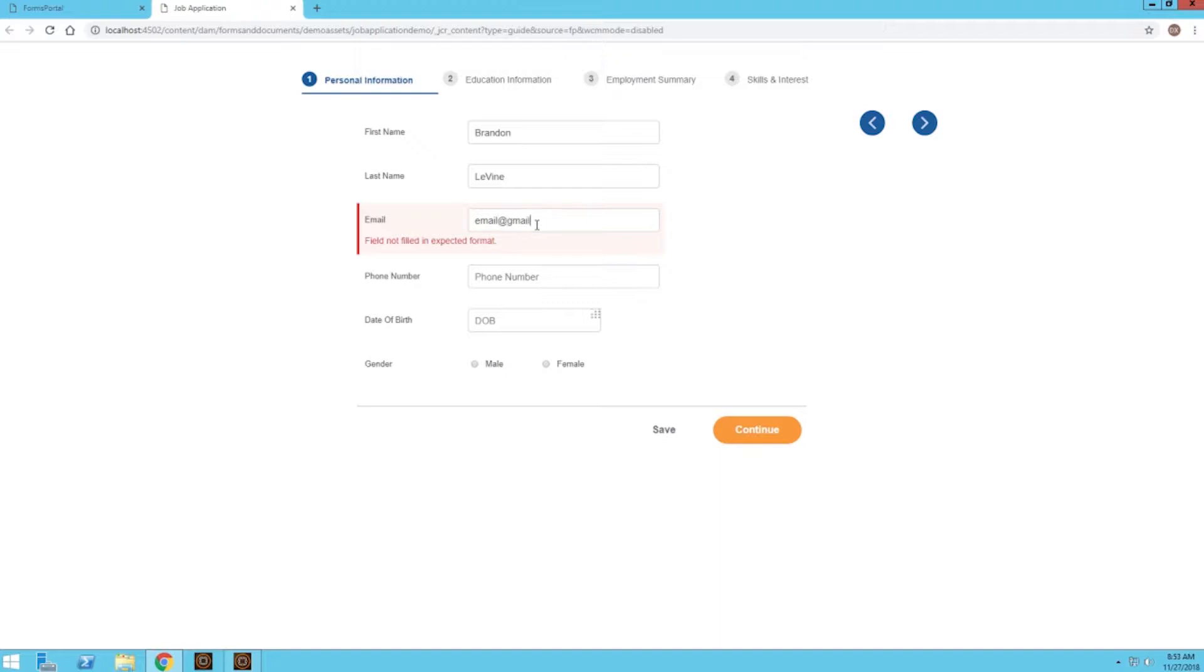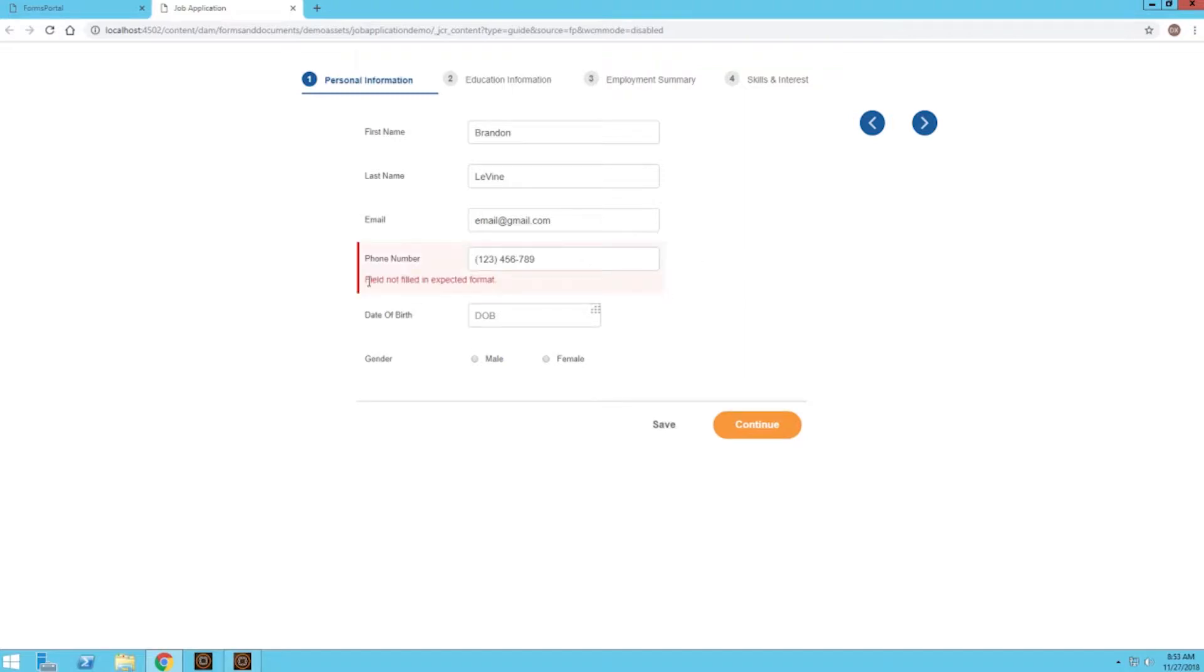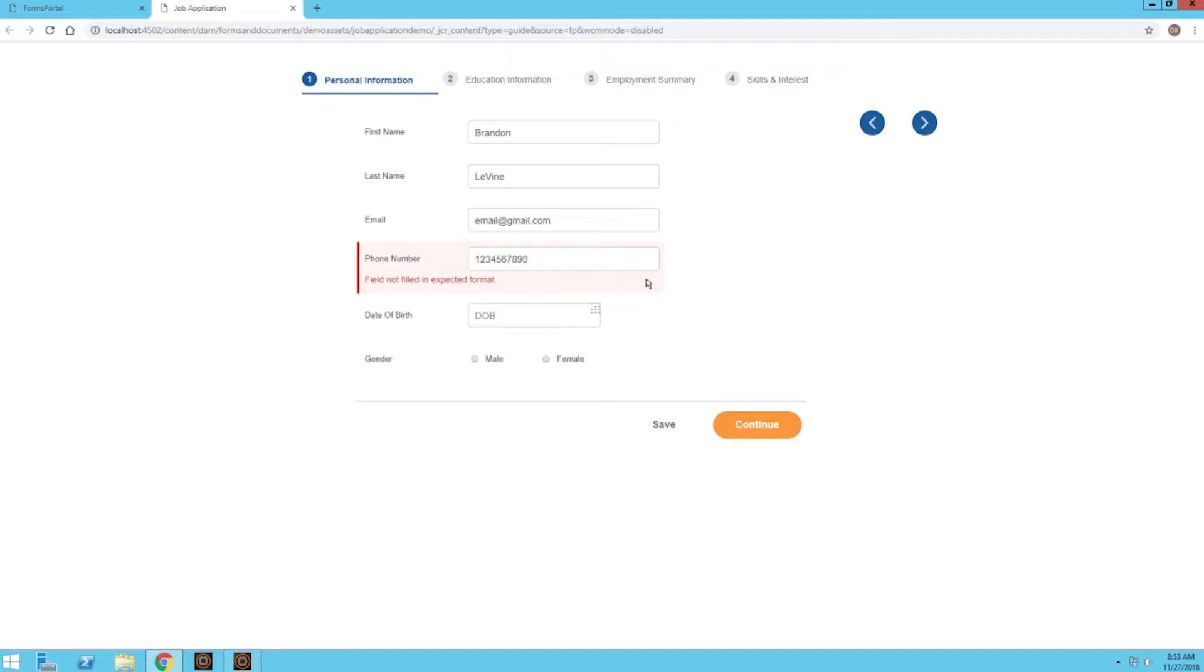If you go ahead and type out @gmail.com and click away, we can see that error message goes away. The same thing with a phone number field - there's built-in validation, so if I type in nine digits instead of ten and click away, we can see that the field not filled in the expected format error pops up because we're missing a digit. We would not be able to submit the form until we get rid of this error. So let's add another digit and that error goes away, and we can also see that the field formats itself in an easy-to-read phone number format with an area code followed by the rest of the phone number.